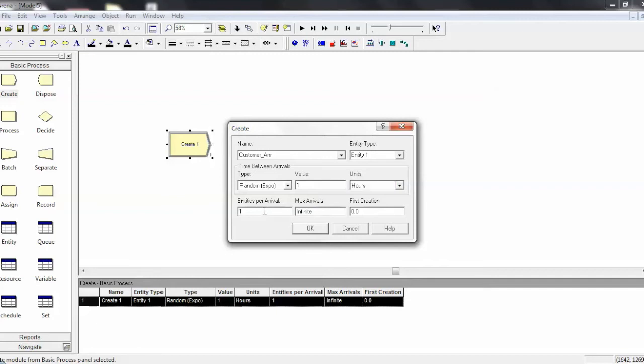And then at the bottom, there's some more advanced features where you can specify how many entities arrive at an arrival event. For example, if you know that when people show up to your store, they always show up in pairs, you could say two entities per arrival here. Generally though, I like to keep this at one.